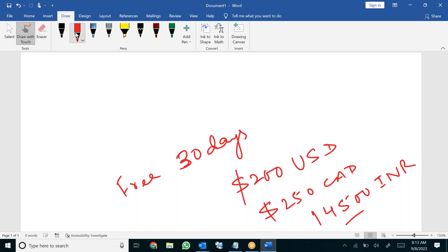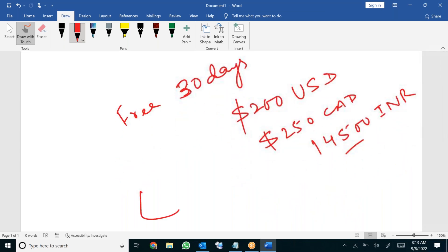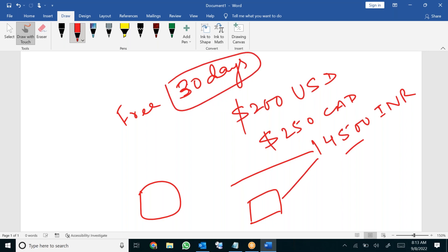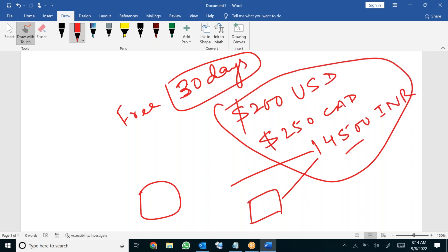This is the free credit Azure gives you. You can utilize this credit for 30 days, and it's going to get deducted if you create resources like virtual machine or virtual network. Anything you create in Azure is called a resource. If you create a virtual hard disk it's going to deduct the amount. For the first 30 days it's going to utilize these credits — whatever credit you get in your free trial. It's not going to charge you from your credit card or bank account. 30 days completely free.